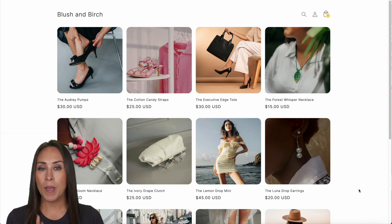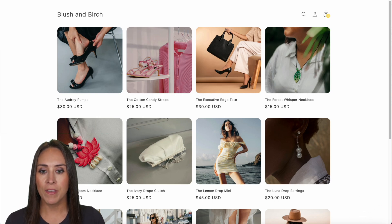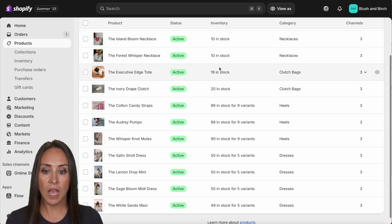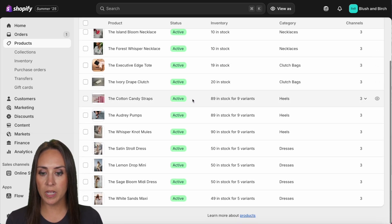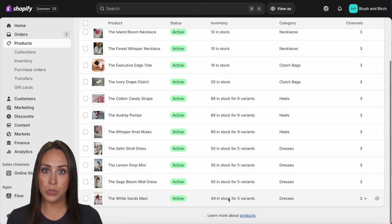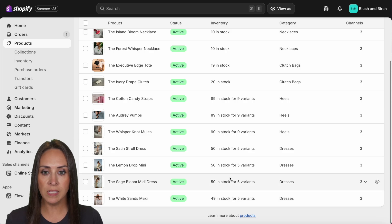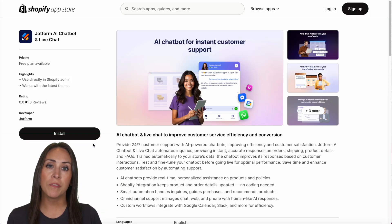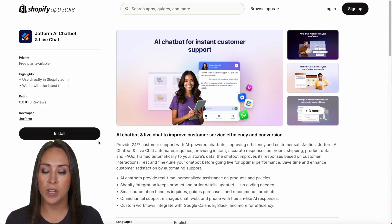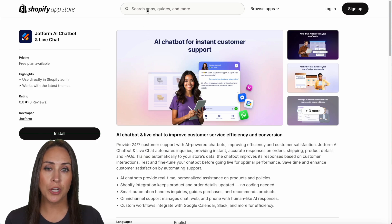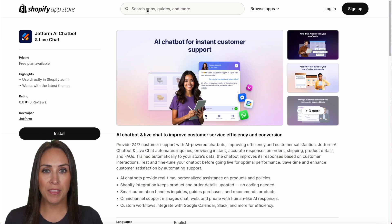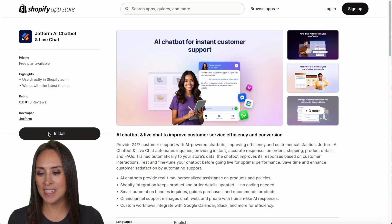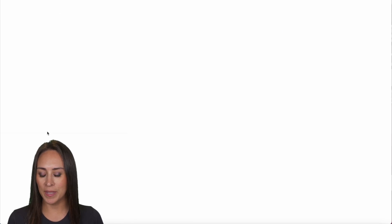I'm going to go back to my back office and we can see all my products here. We have lots of different products with lots of different SKUs and variants. I'm going to go to the next tab over to the Shopify App Store.